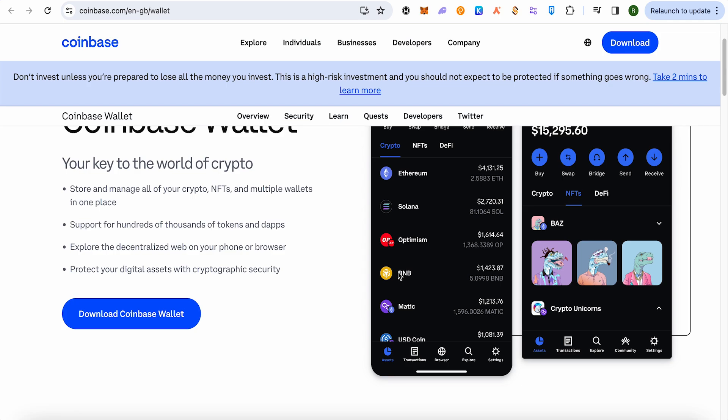proceeds for that particular crypto will directly go to your bank account. This is how you can send funds from your Coinbase Wallet to your bank account. That's how you do it. I hope